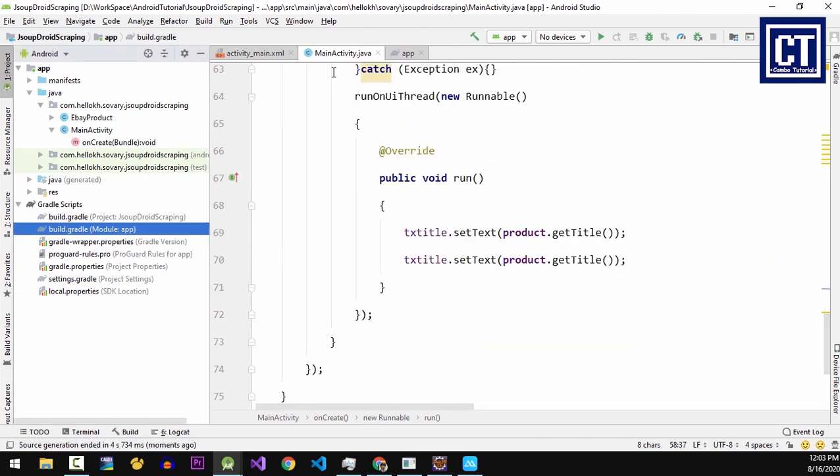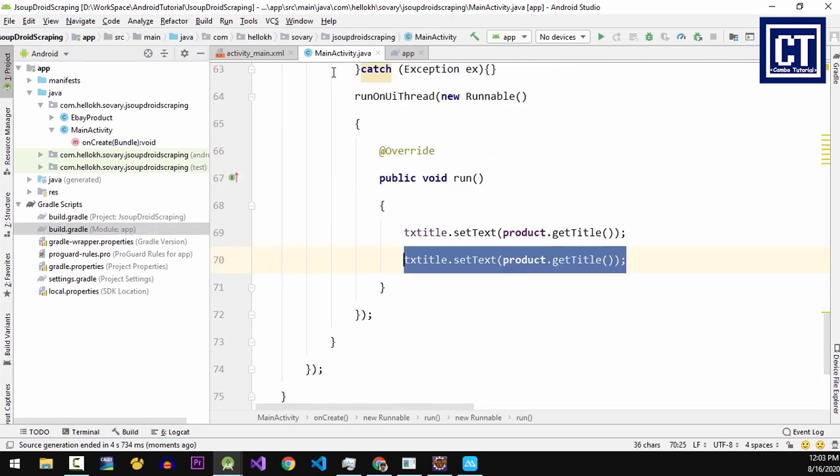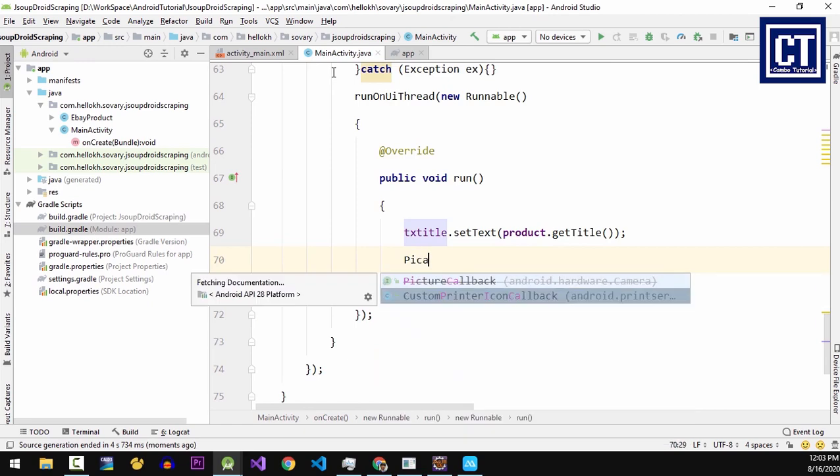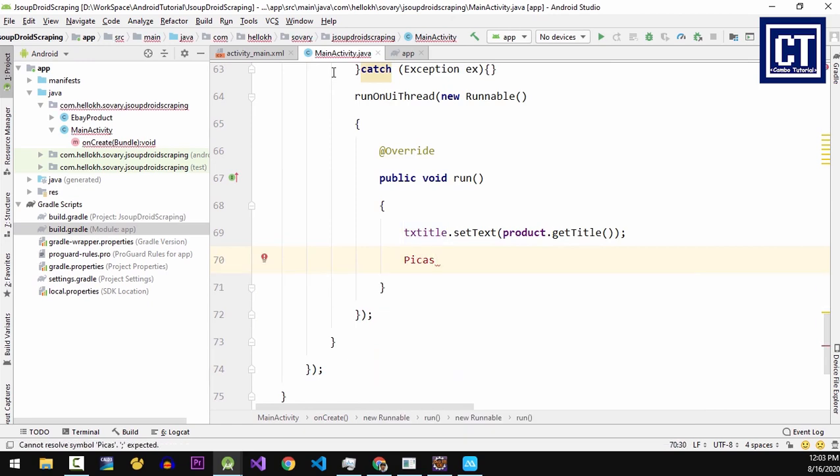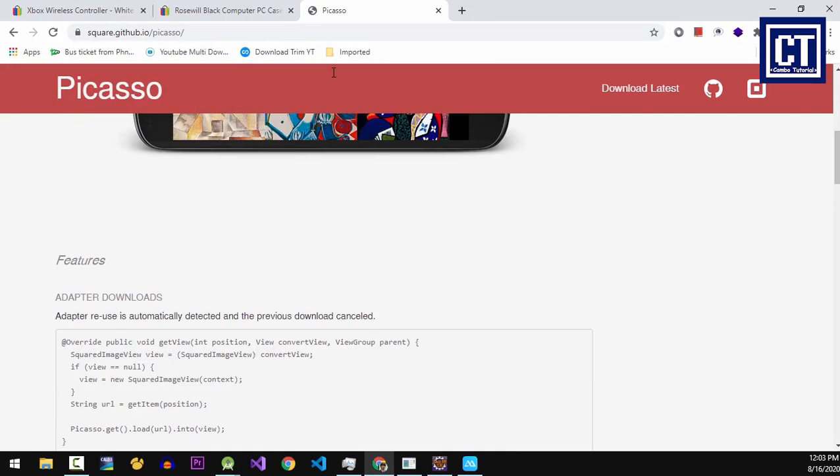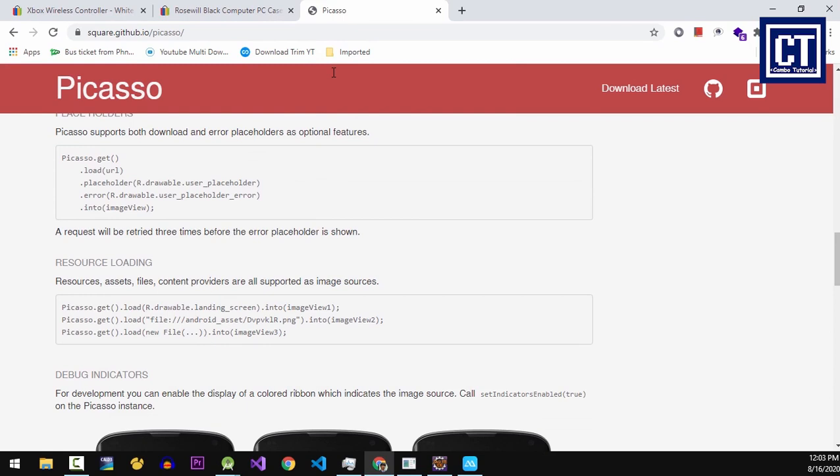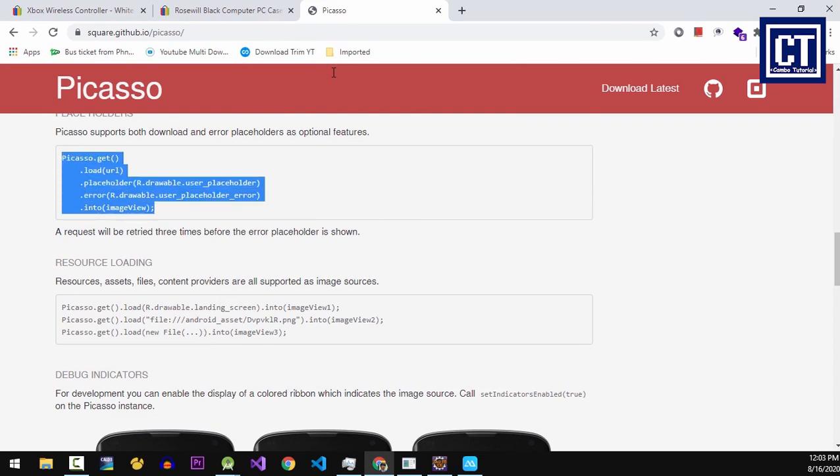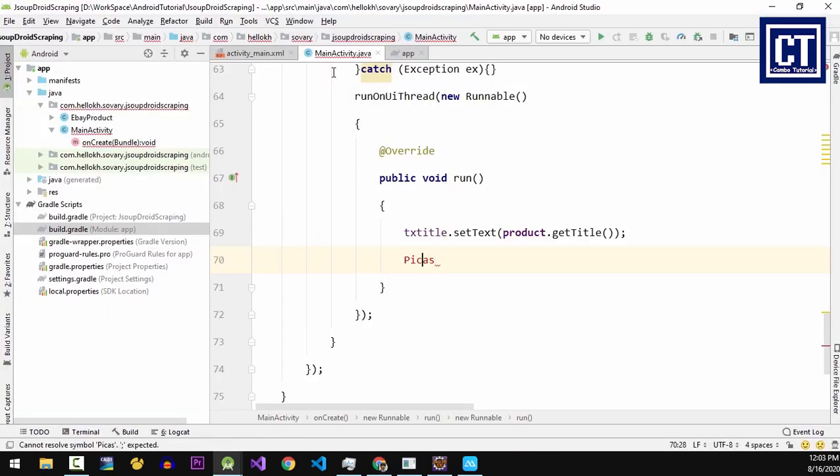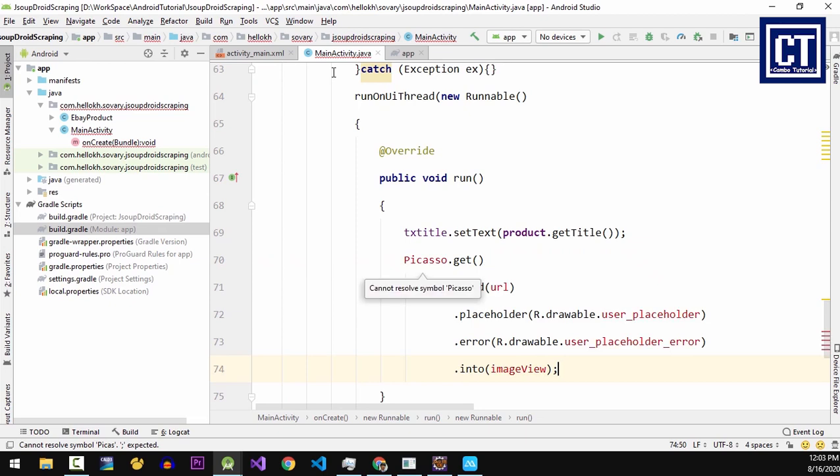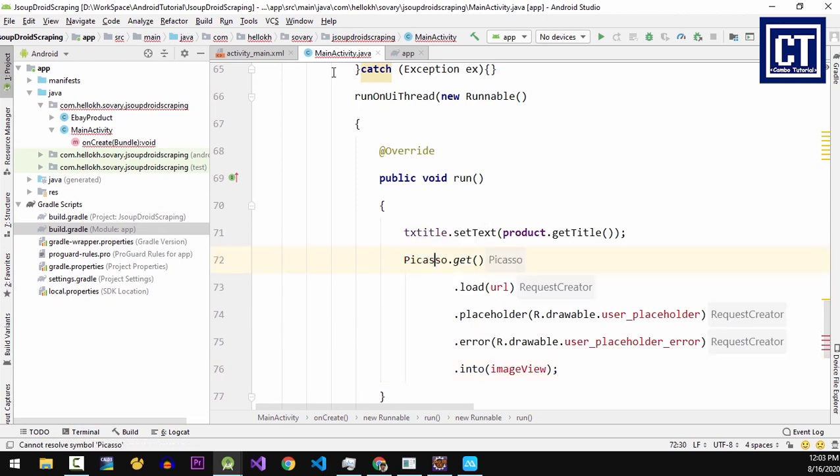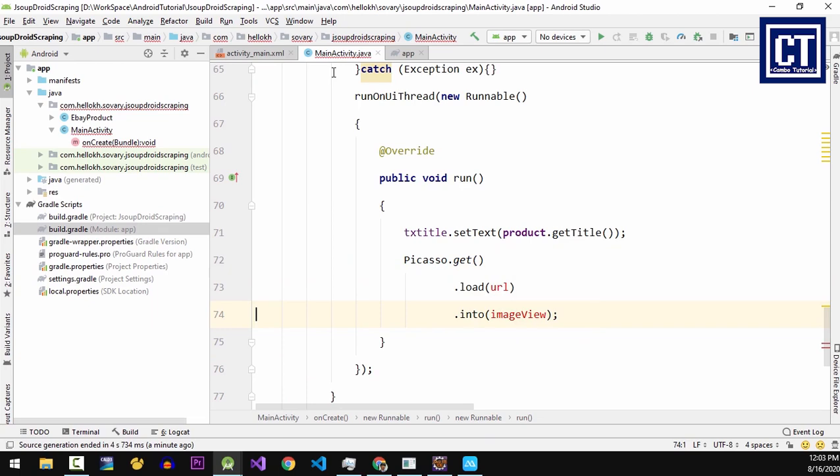Then we're going to set the image into the ImageView. I'm going to copy this code and place a placeholder and error. I don't want to choose it, so just remove that.